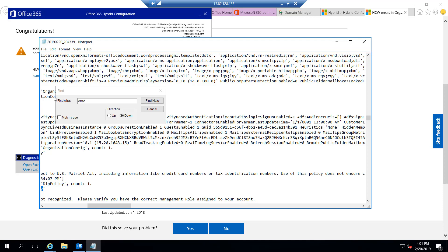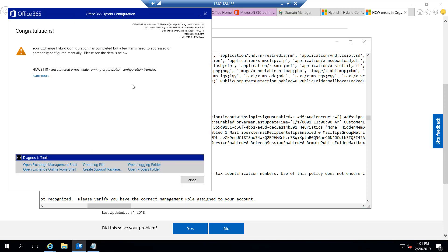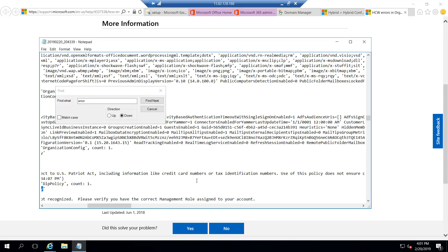In my lab here, I'm not worried about bringing over DLP policies, but I did want to show you what happens when you have a problem with that process. So for this lab, I can simply go ahead and click close, ignoring this HCW 8110 error. With that, my hybrid configuration wizard has been successfully run and I now have a hybrid configuration set up between my on-prem environment and Office 365. In the next lessons, we'll go through the process of confirming everything is working the way it should and through the process of migrating mailboxes.